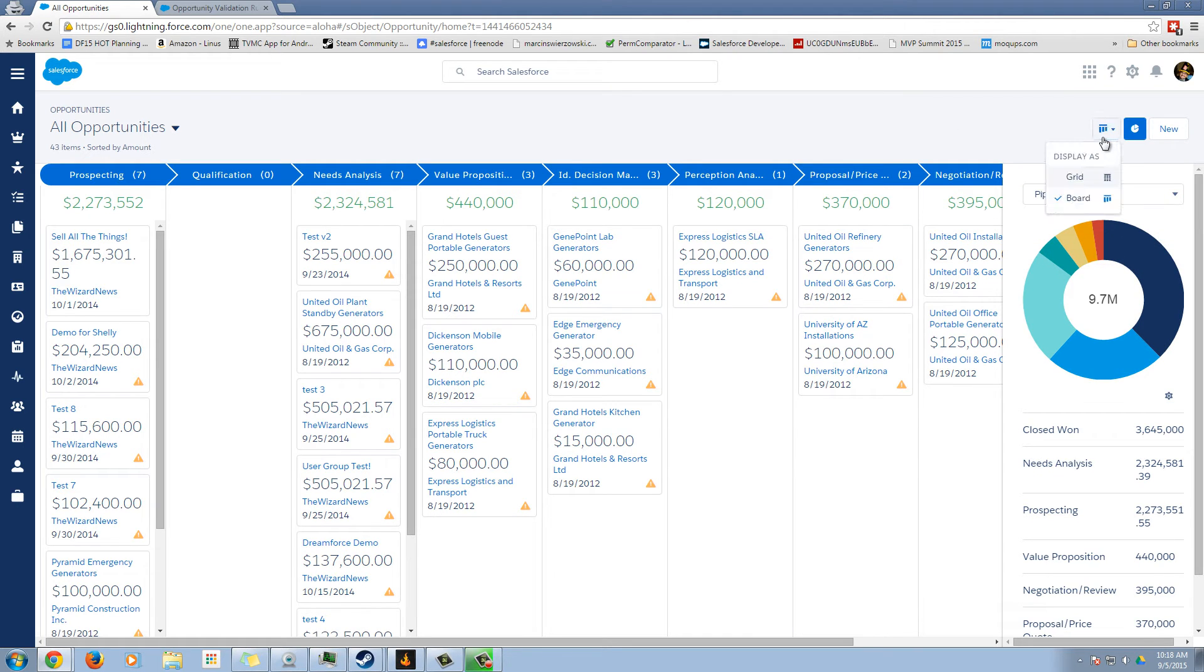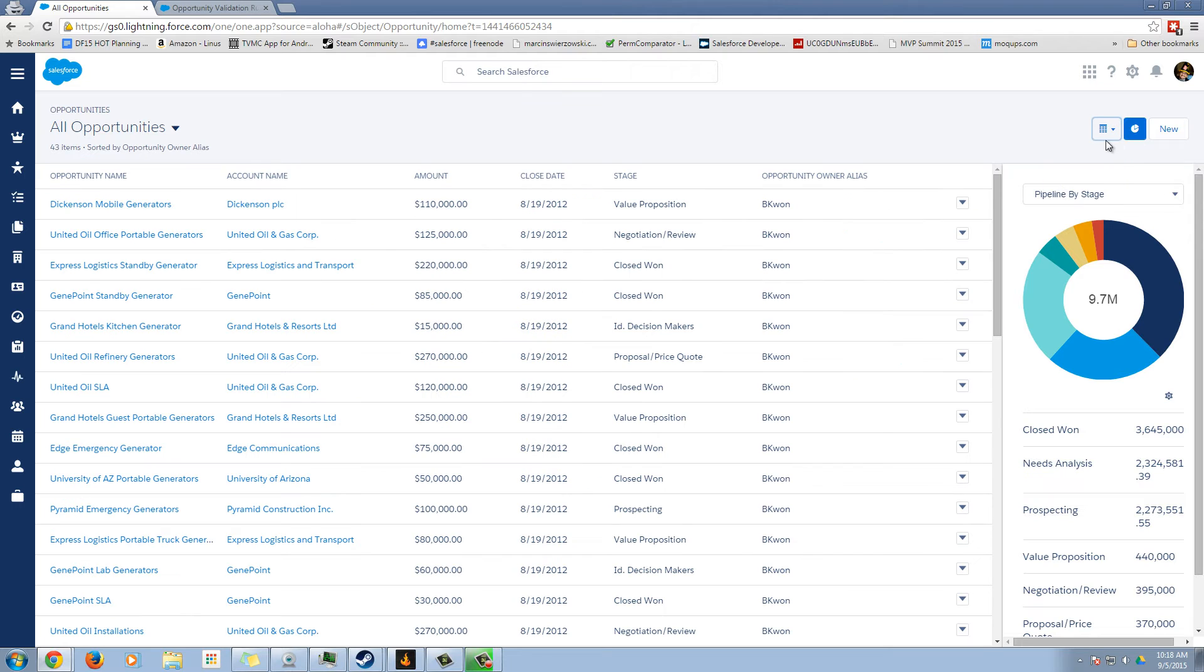To go back to our wonderful grid, we go here. So let's go back to grid.